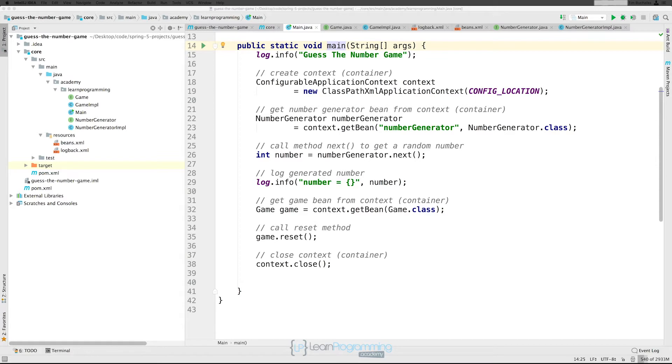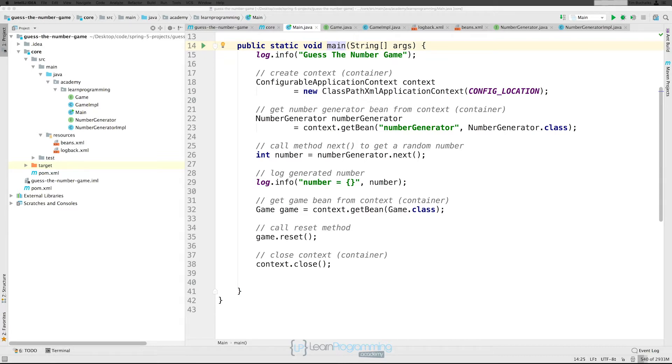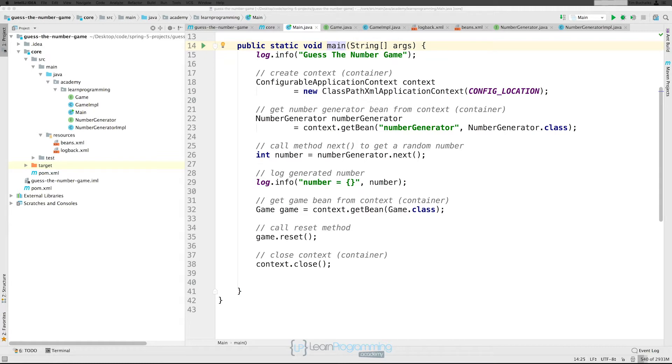But obviously in that scenario, you're relying on the programmers to keep up and do things the same way. What you can also do is configure the spring container to look for named initialization and destroy callback methods on every bean. So that means that you, as an application developer, can write your application classes and use an initialization callback called init parentheses without having to configure an init method attribute with each bean definition.